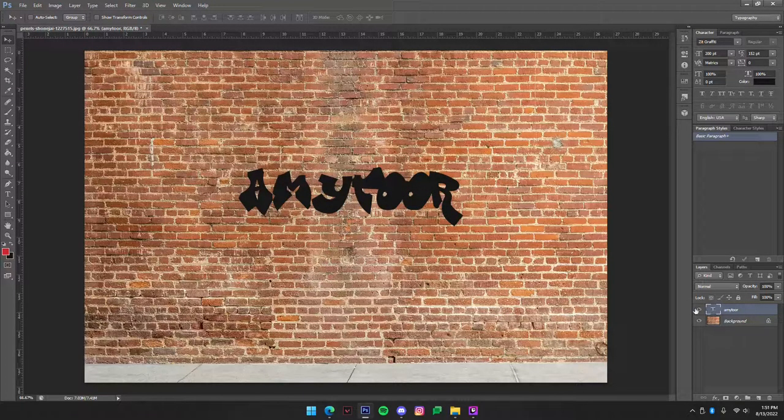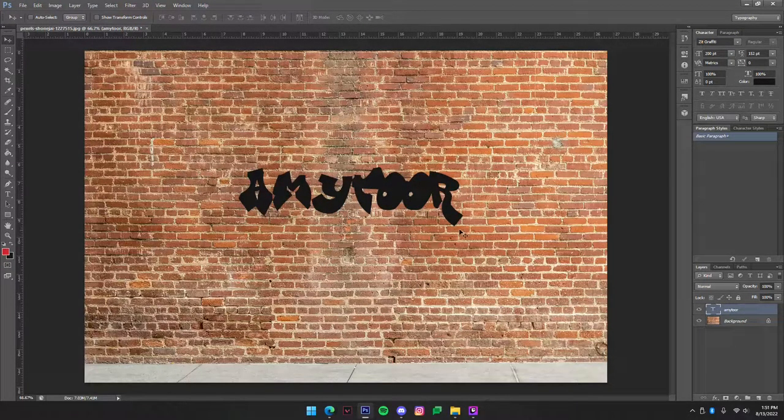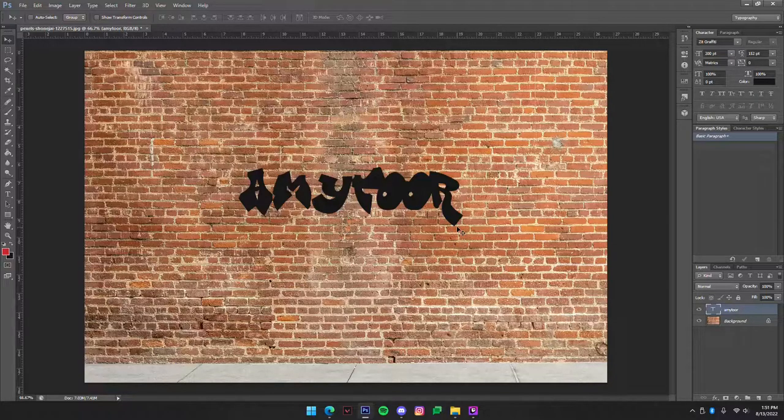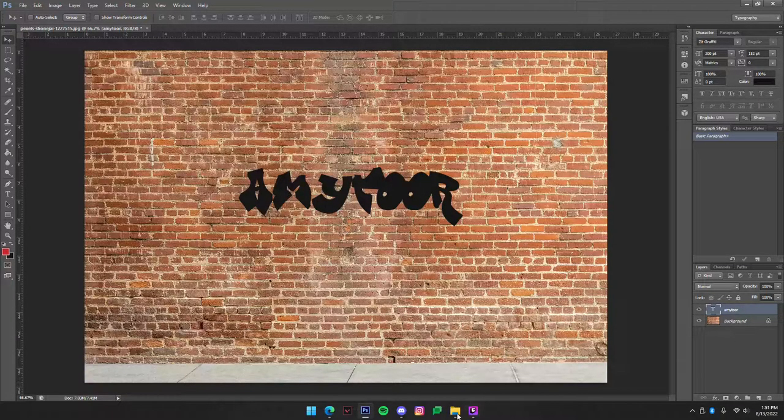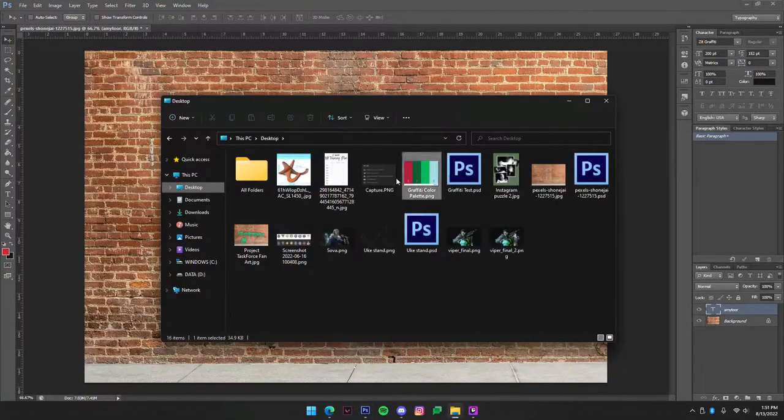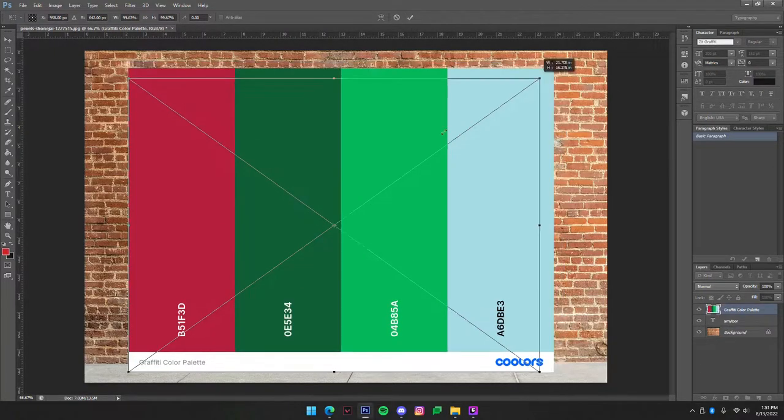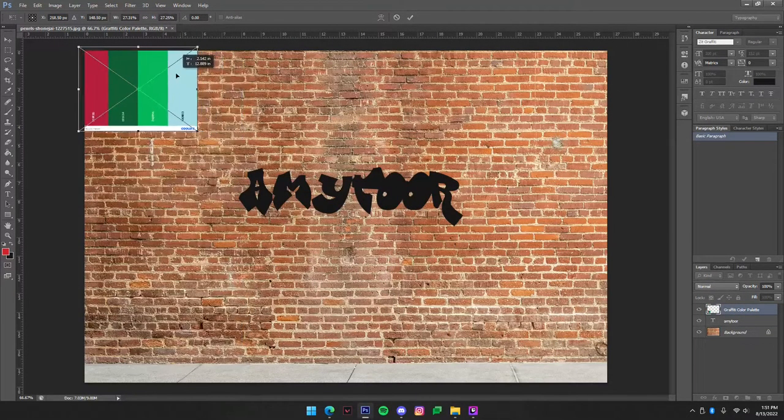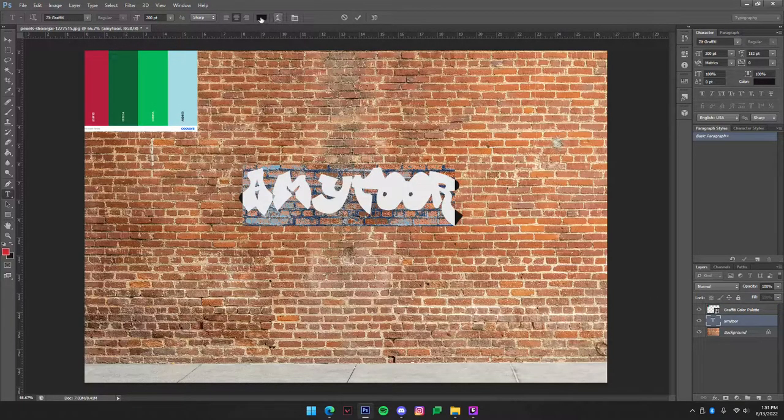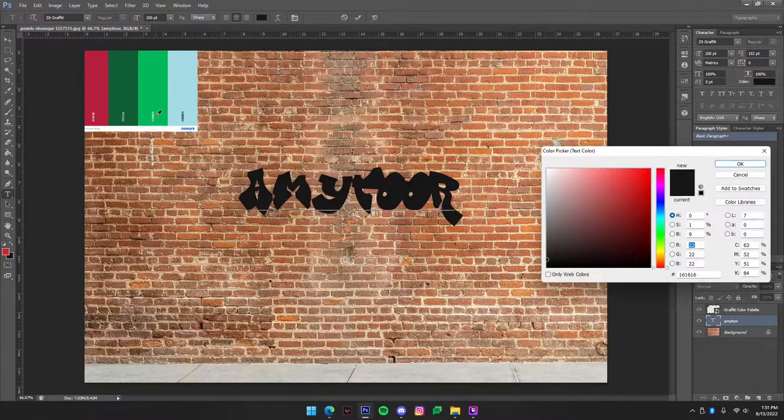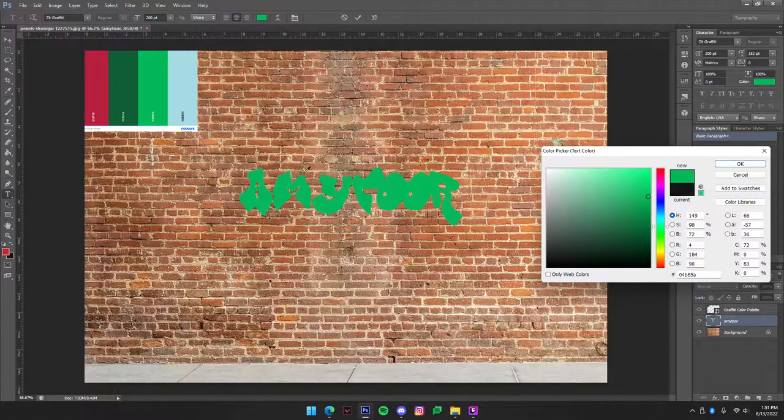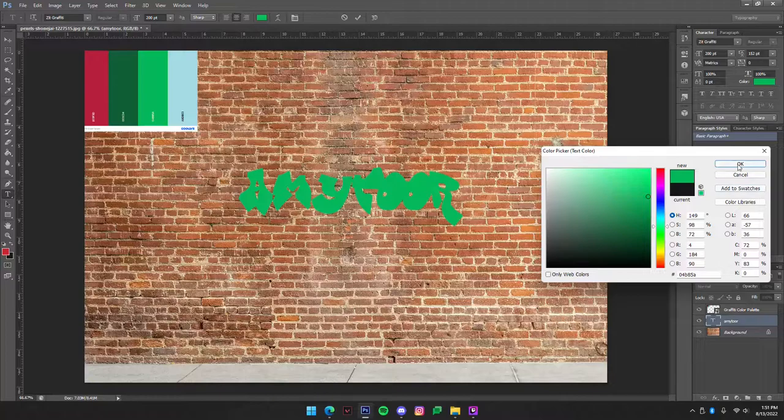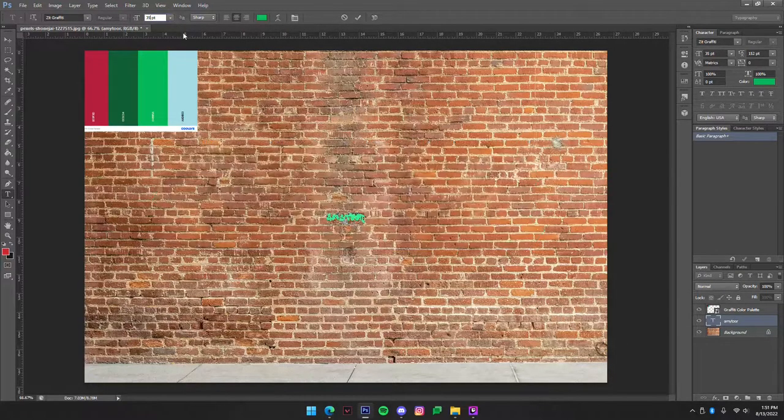Now what you're going to want to do is select colors. Now I have another link in the description with a color palette and you're just going to want to download that color palette and drop it in here. I'm going to make my text be this nice brightish green. I'm going to set it at 300.